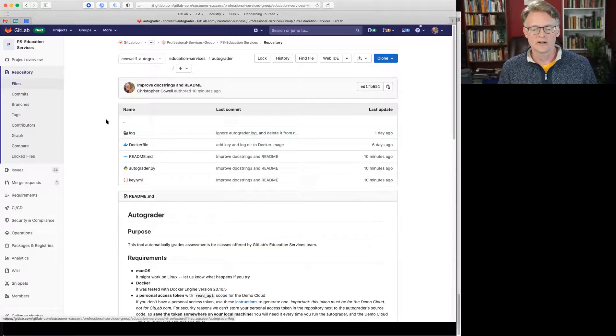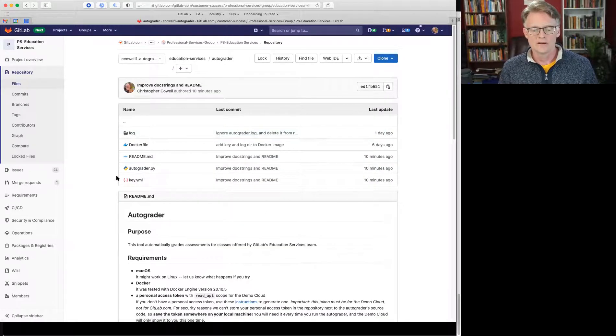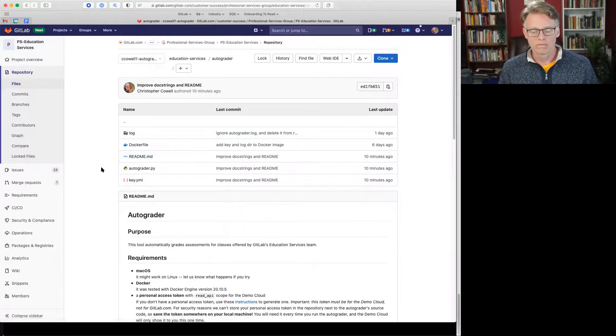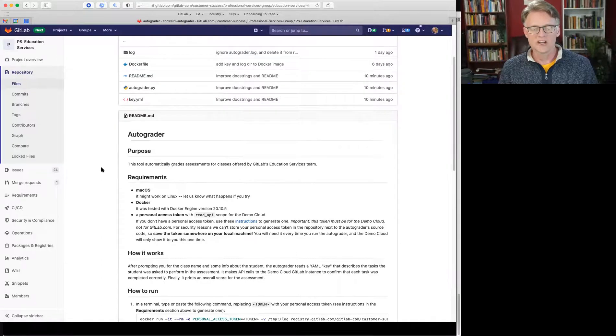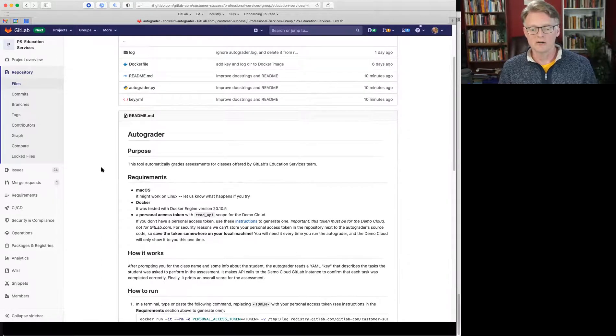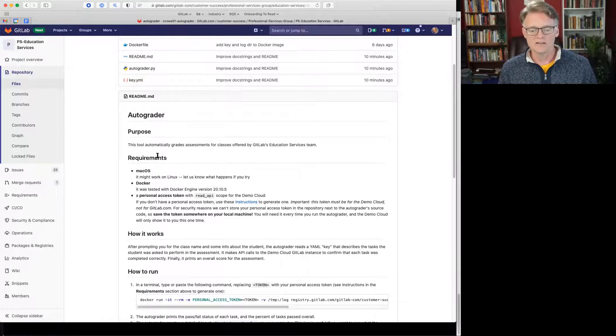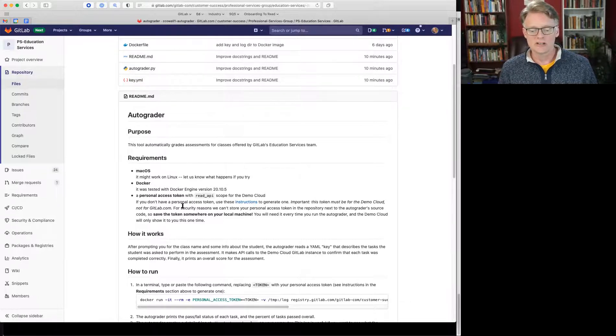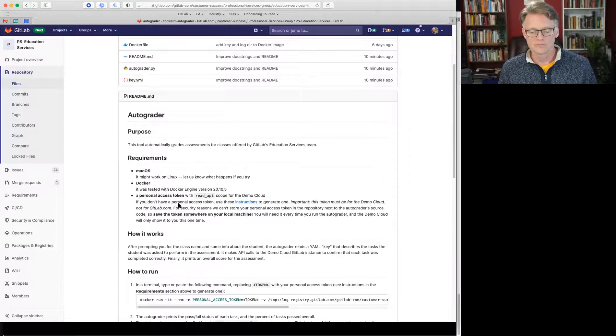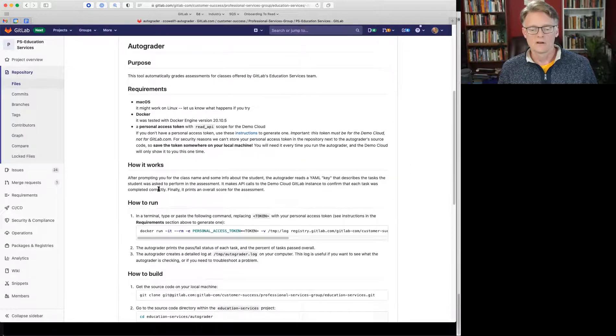It's inside AutoGrader. There's a README which is separate from the main project README, and this README gives information about what it does, what you need on your machine in order to run it, how it works,